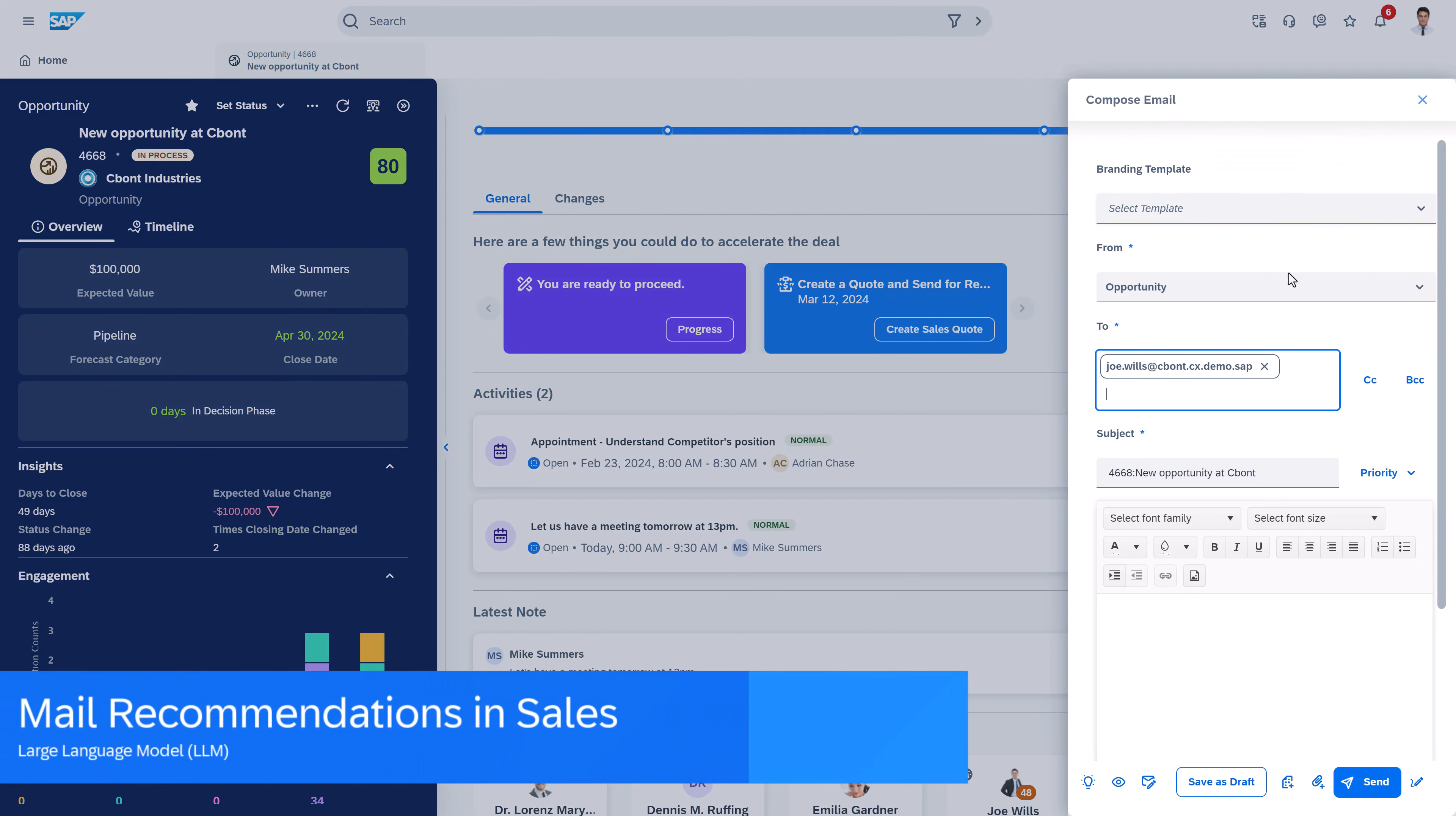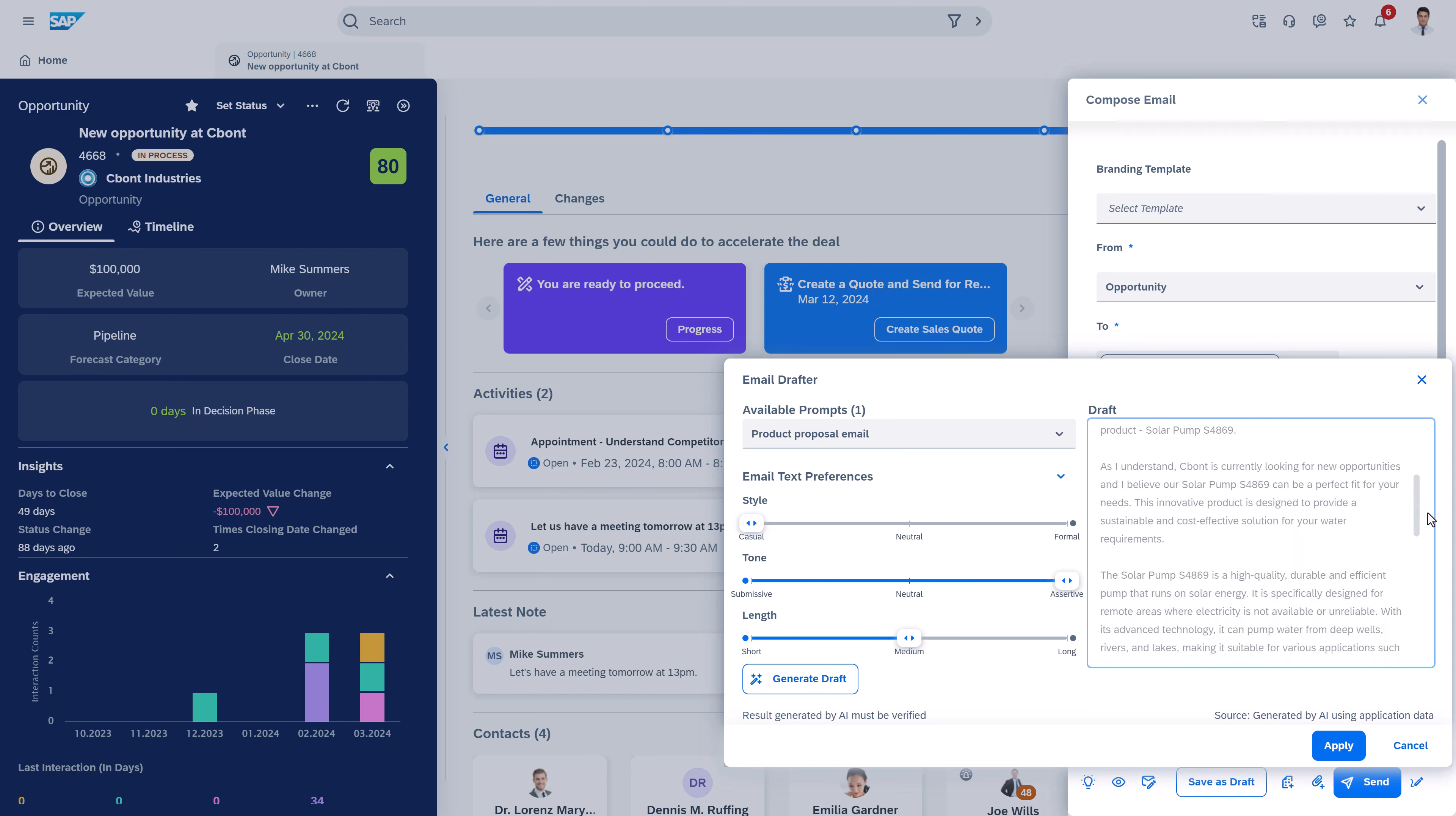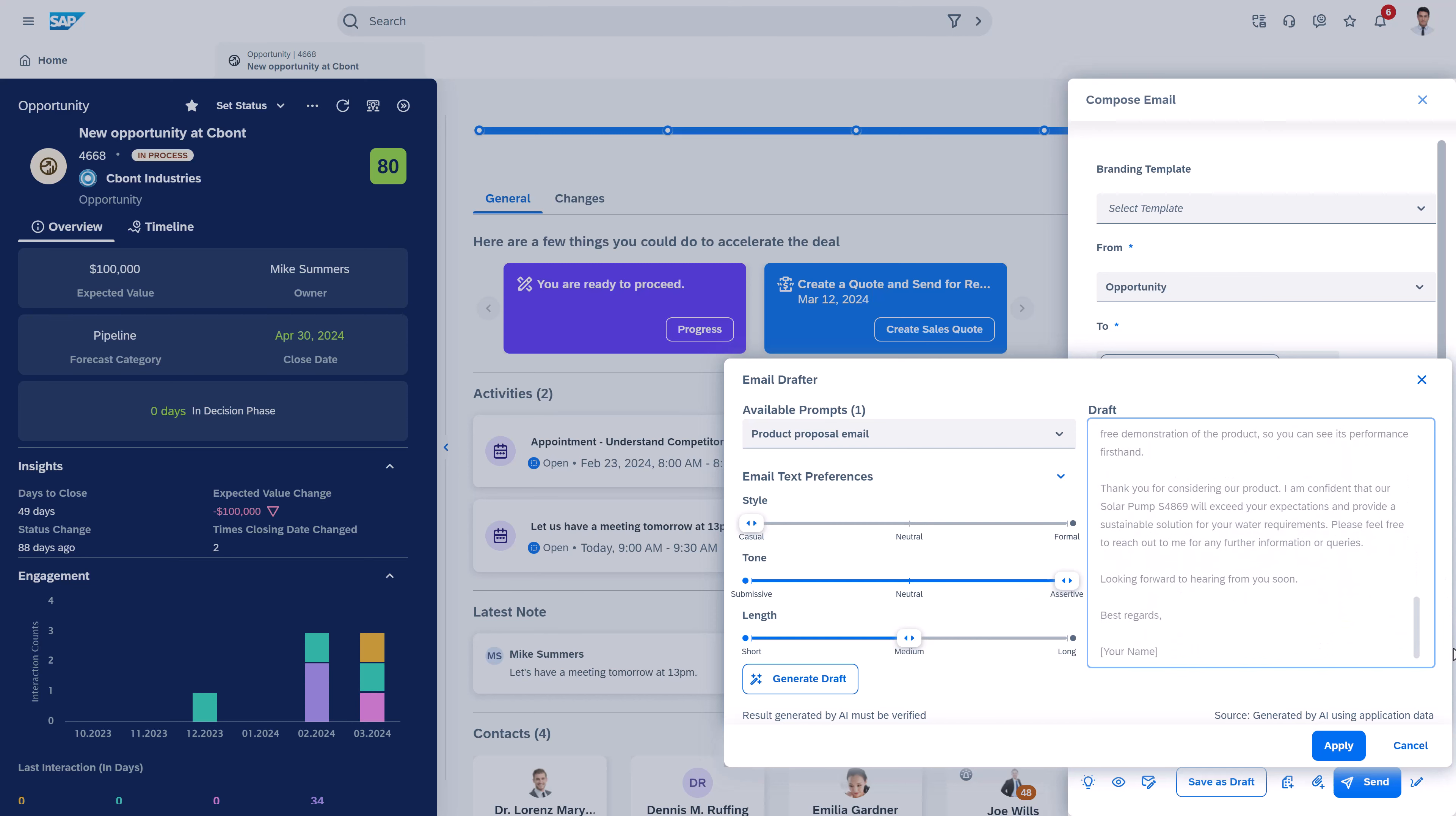Whenever we want to communicate with a customer, may it be in sales or service, we have a large language model supporting us to draft emails and to address the customer in the right way, considering the products and all the other interactions that we had with the customer based on our CRM data. Writing a fitting email was never easier than today.